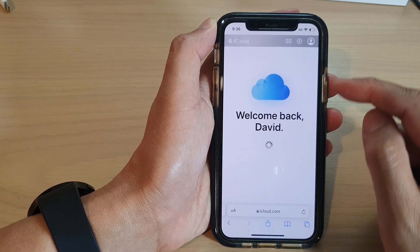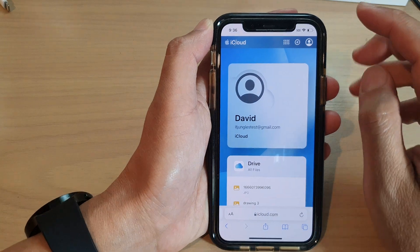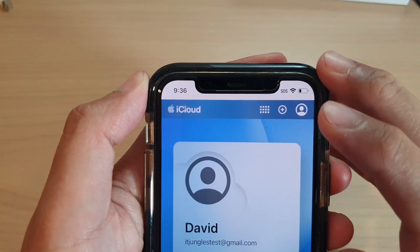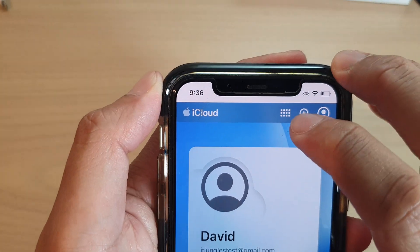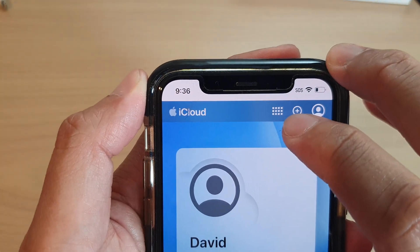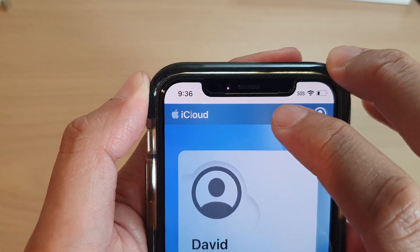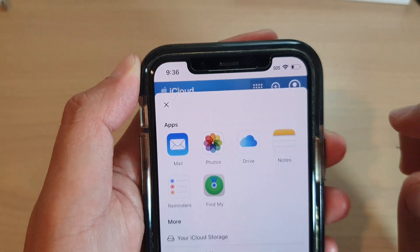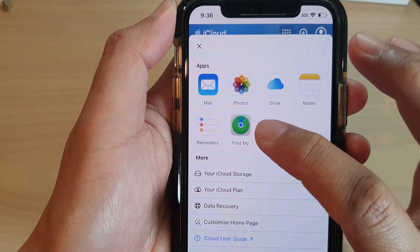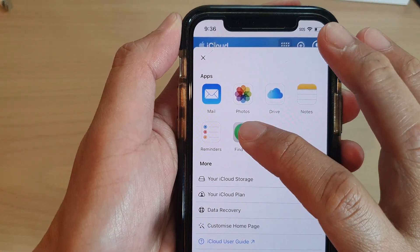Once you have signed in, tap on the apps button at the top — the one with the small square. Tap on that and then tap on Find My.